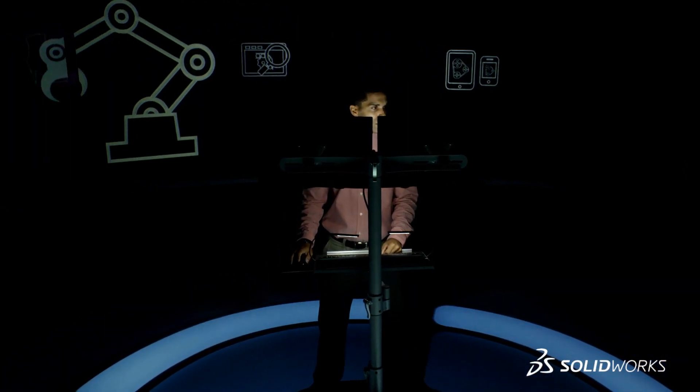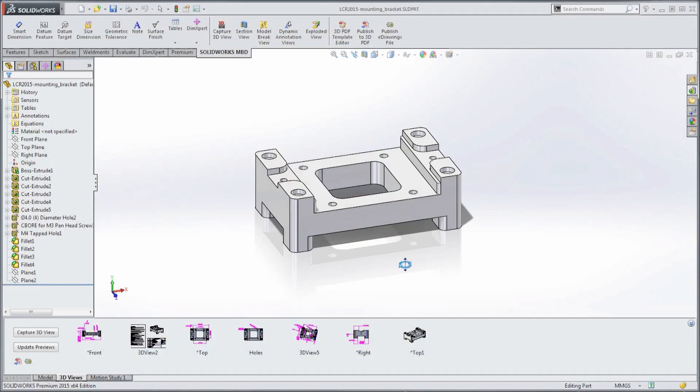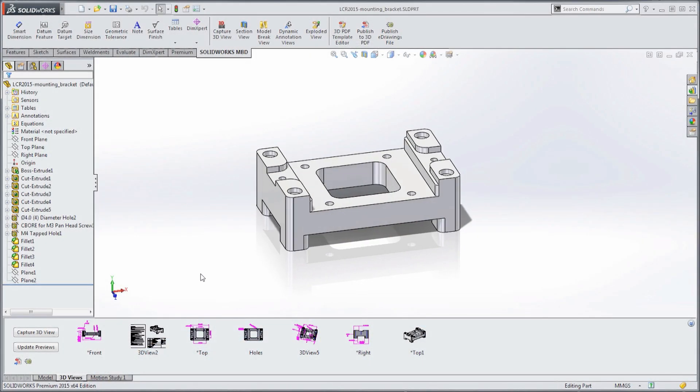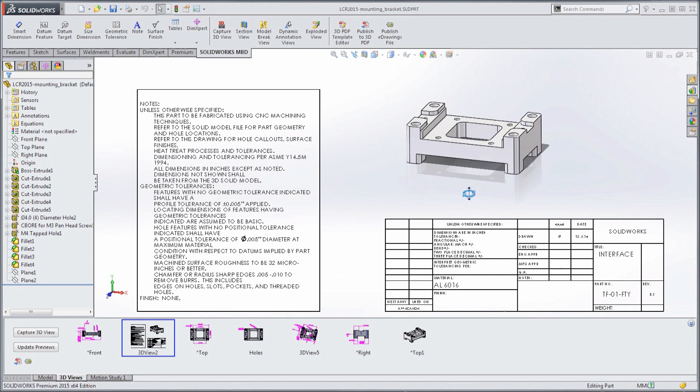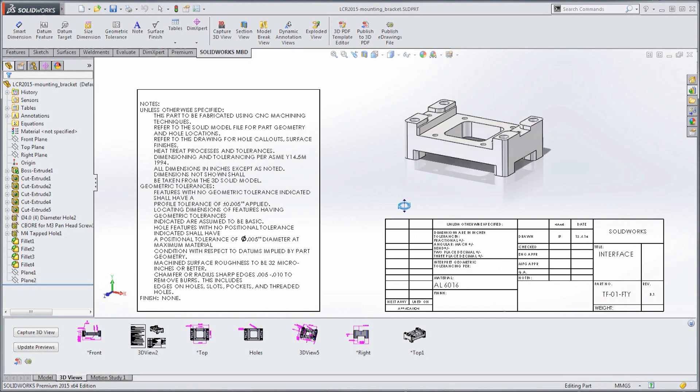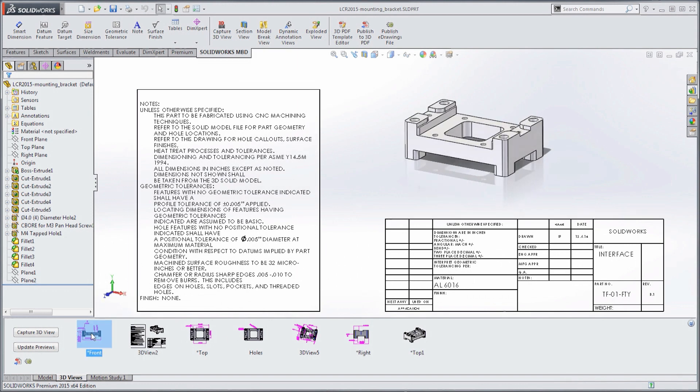Creating drawings to explain the manufacturing requirements for your 3D models can be a time-consuming and error-prone process that often requires many detailed views, cross-sections, and sheets.